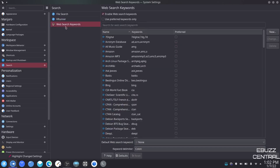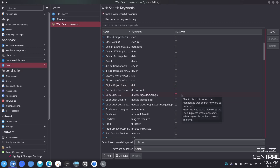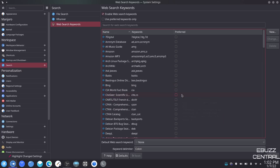Web search keywords — enable web search keywords. I don't have any of this enabled because I don't need it on my desktop. But if you do, you could come in here and set it up for DuckDuckGo, click on that, and then when you type something in the search bar it would give you results from DuckDuckGo as well.